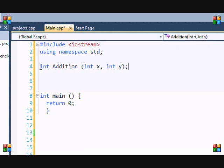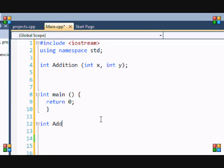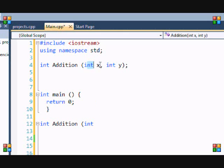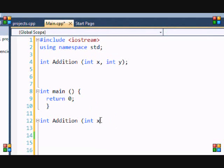So once I made this in addition, now we want to declare it after main. So int addition. And this is a thing, this is a special thing about it. Once you're redeclaring it to put the parameters in, you don't have to put in the same variable names up here. So I don't have to put int x and int y.